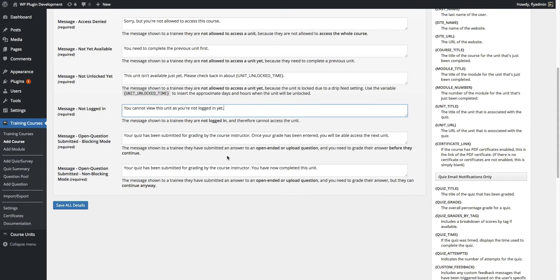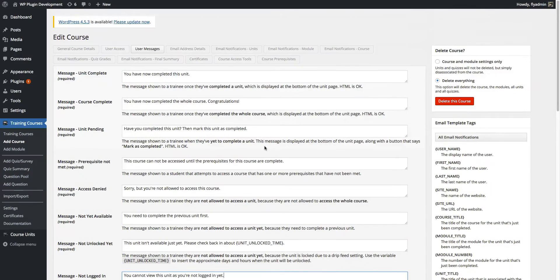We have a couple of messages related to open questions. If you are using an open-ended question or a file upload question within your quizzes, your students will need to submit it and then an instructor will need to grade it for them. These are the messages you want to display once they submit that quiz but it has not been graded yet. There are a couple of different options because we have a blocking mode quiz and a non-blocking mode quiz — if you allow them to progress in a non-blocking quiz, you may want to customize that message.